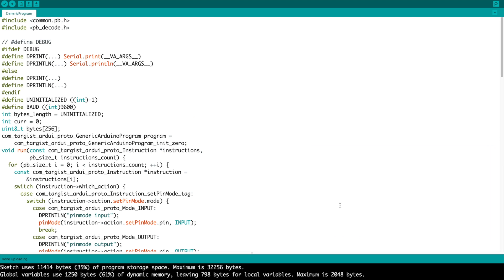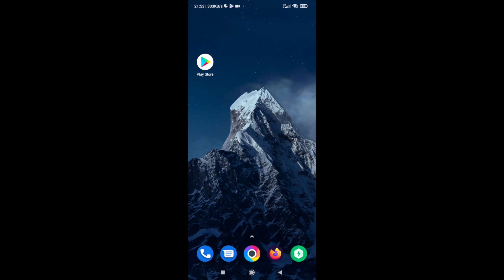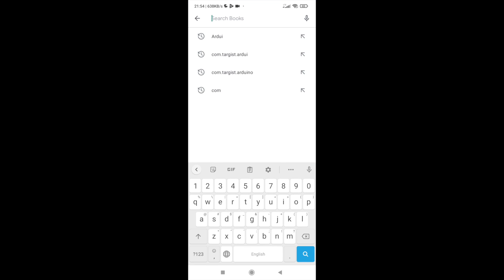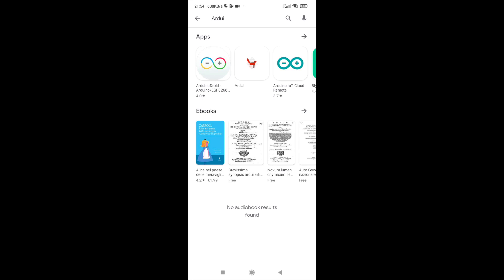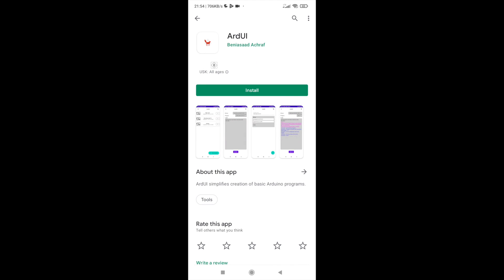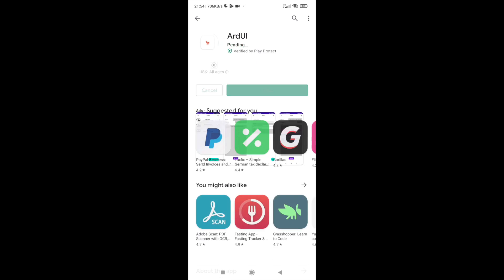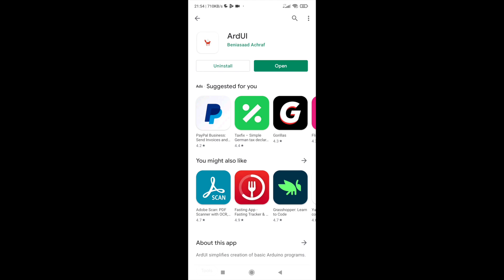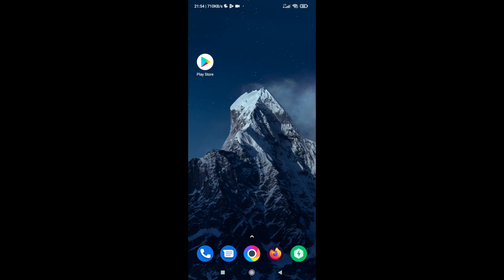Now I'm going to install the Arduino application, which is the client for our Arduino. Go to the Play Store, type in 'ardui', and you have the application there. Install it, and that's it.